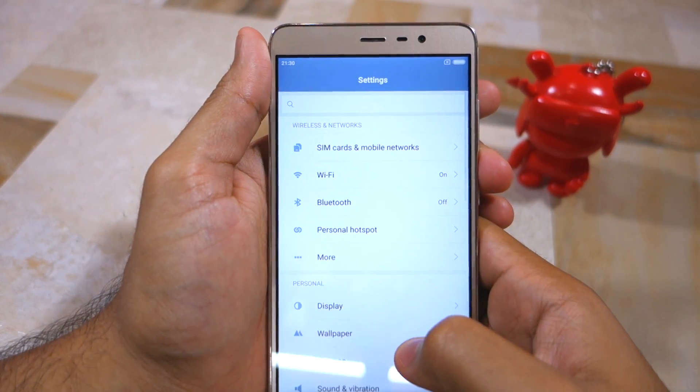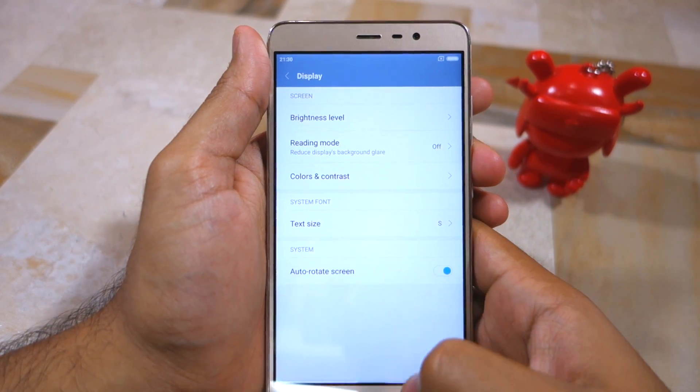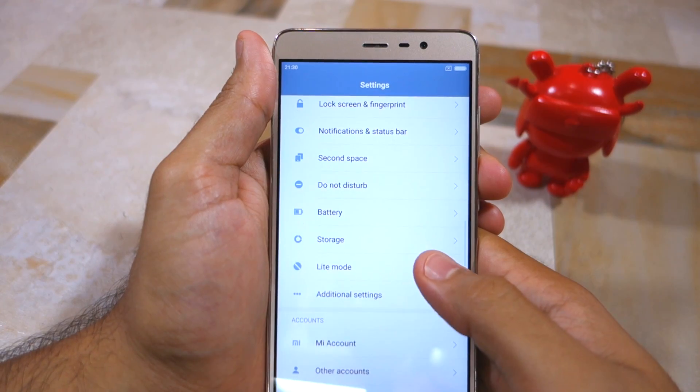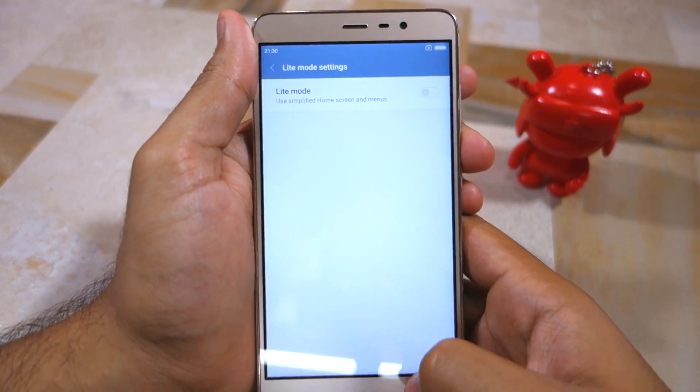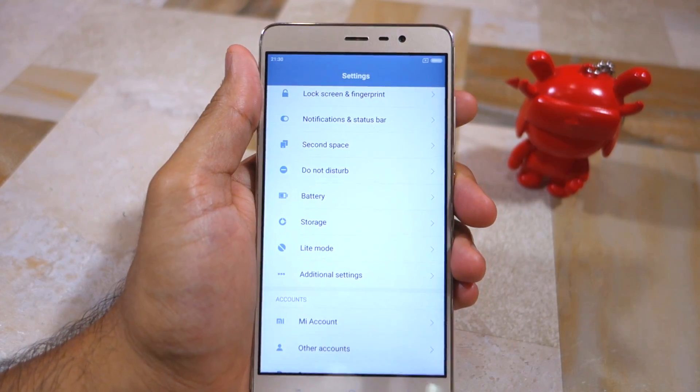So guys, that's it for this video. Thanks for watching. Don't forget to subscribe to our channel and share this video with your friends who own a Redmi Note 3.